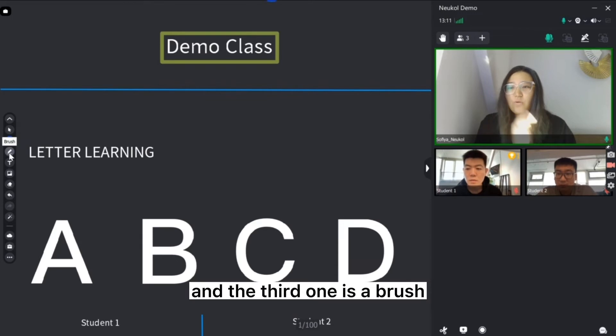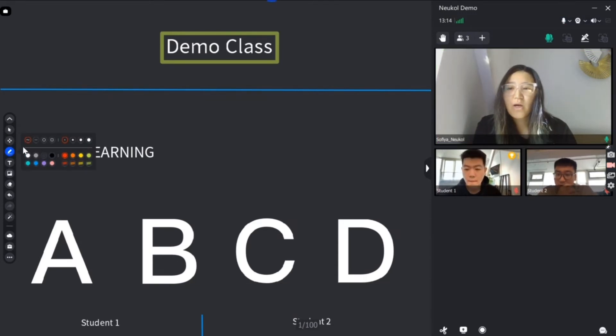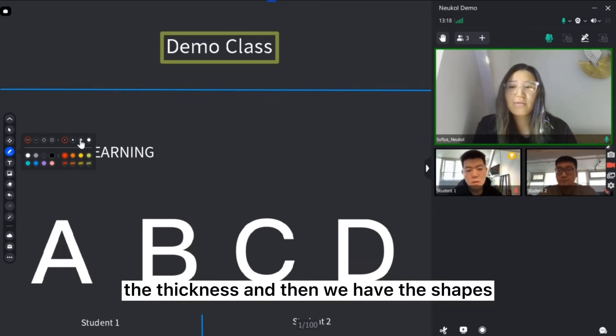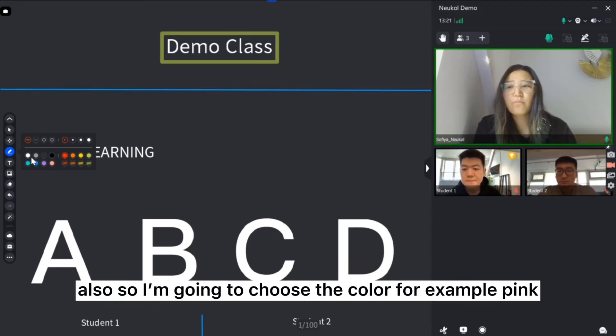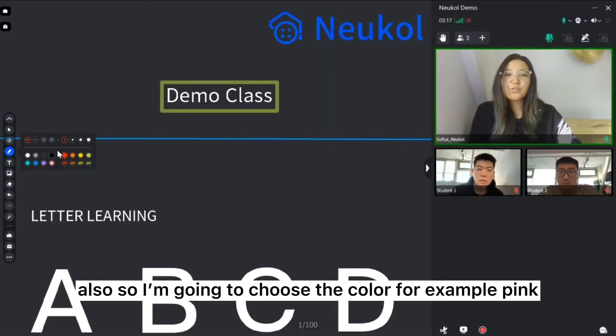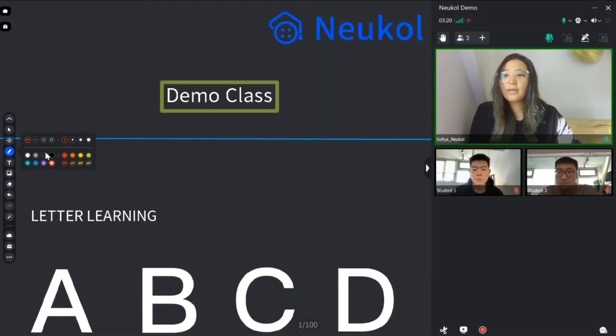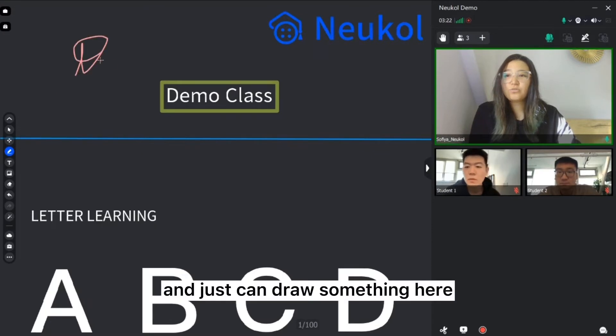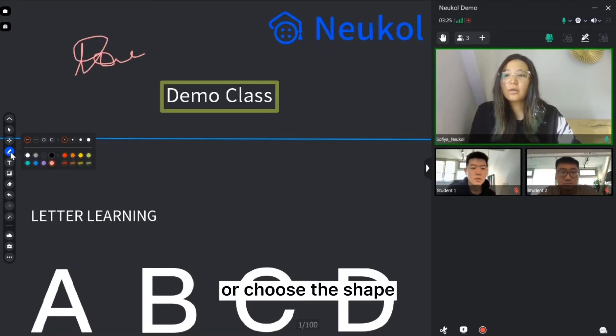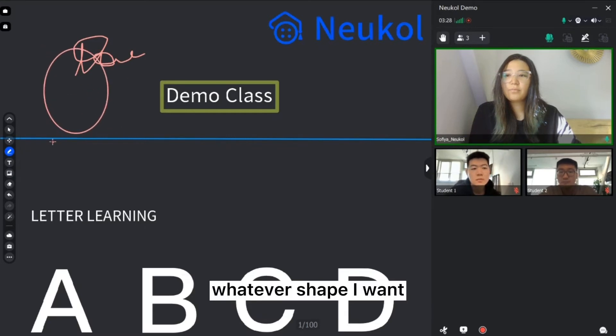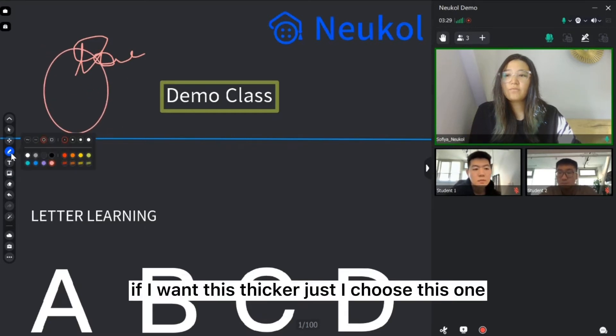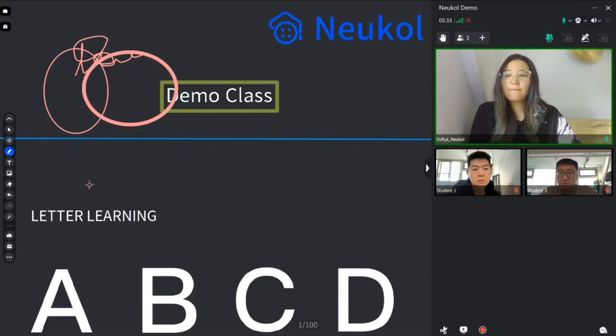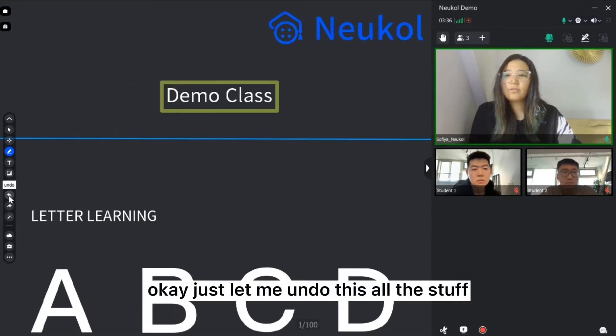And the third one is a brush. You can choose the colors, the thickness and we have the shapes also. So I'm going to choose the color, for example, pink. And just can draw something here. Or choose the shape, whatever shape I want. If I want the circle, just I choose this one. Just let me undo this, all the stuff.